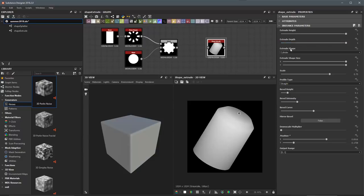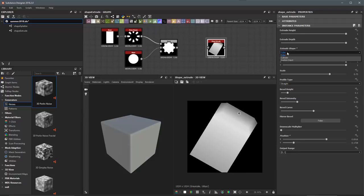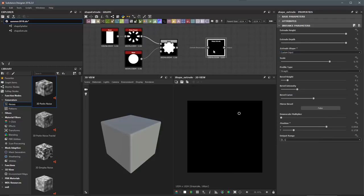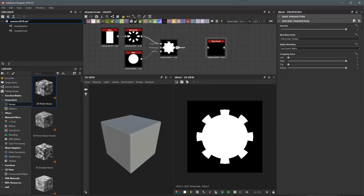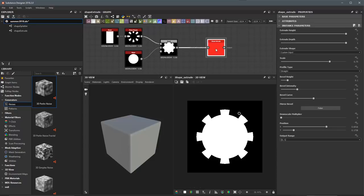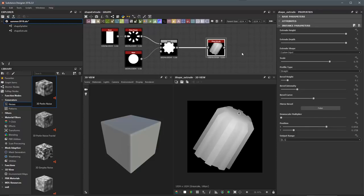Here we have the Extrude shape. By default, you can use a base cylinder or a cube, and we also have this custom input. I'm going to set this to custom input. Over here I have a shape that I created — just a binary black and white shape — and I'm going to plug this right into the input for the Shape Extrude. Now here's the result. You can see that we're using my custom shape pattern for the Extrude shape.